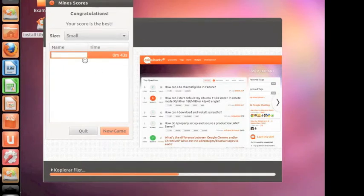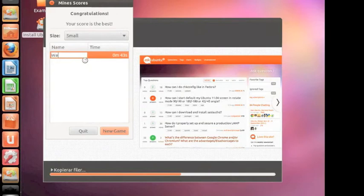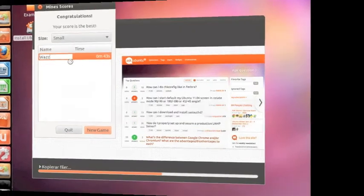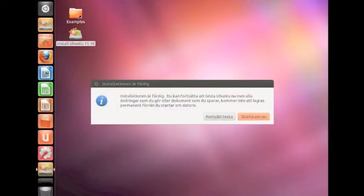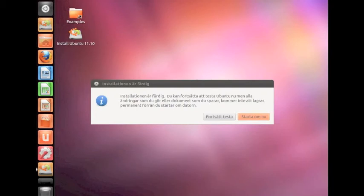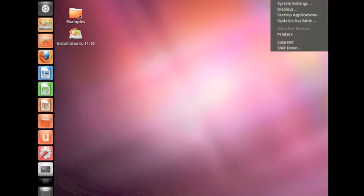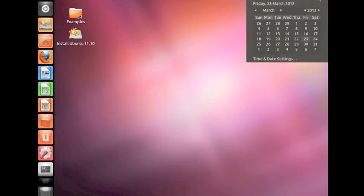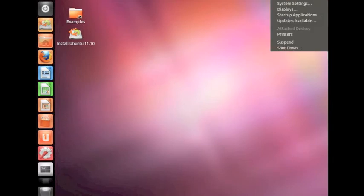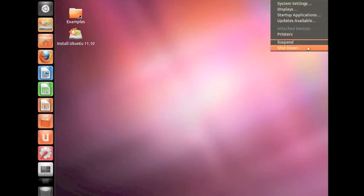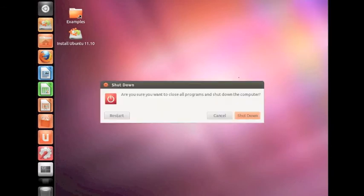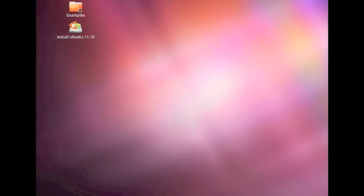So now the installation is done. I'm just going to press continue testing. It's going to load for some time and then I'm just going to shut down the virtual box. Shut down.